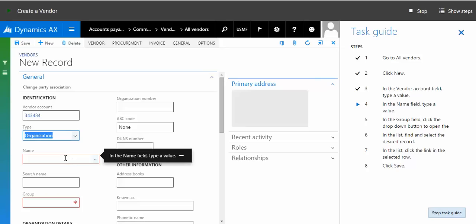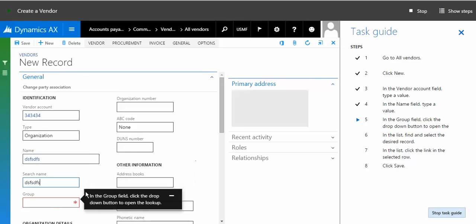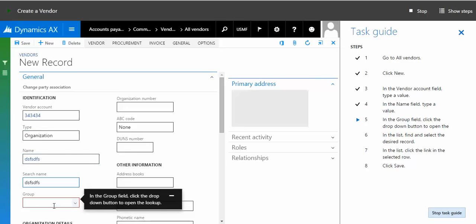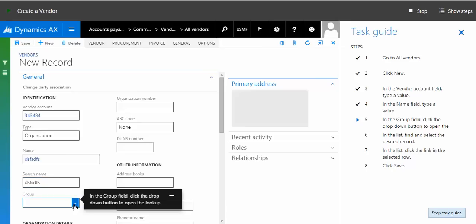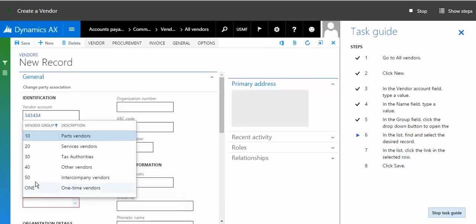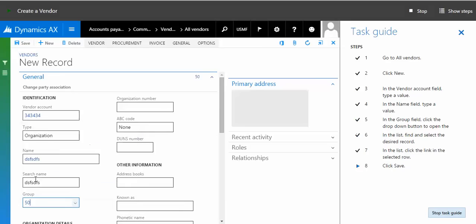It's going to tell you to type the name as you recorded. As soon as you're done with the name, it tells you to type the group, whatever group you want to select. Once you're done, it says click the save button.